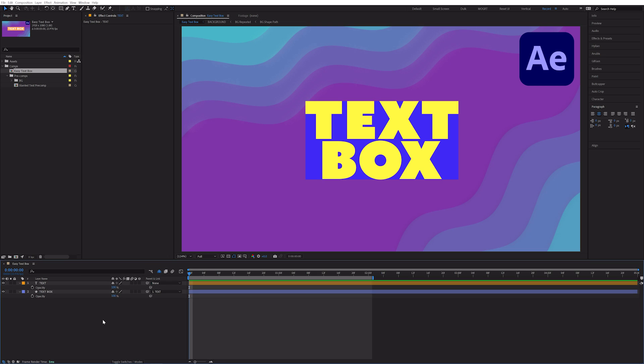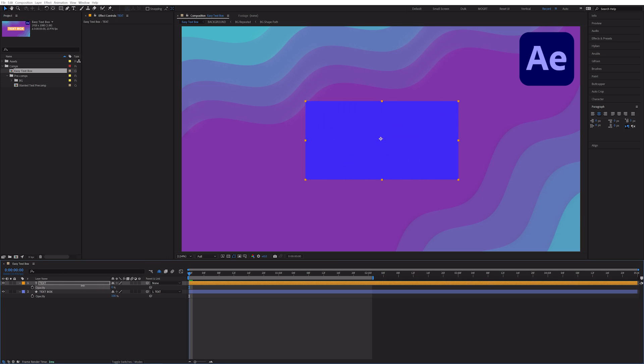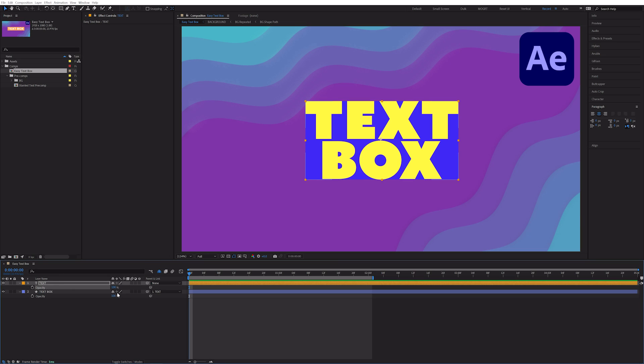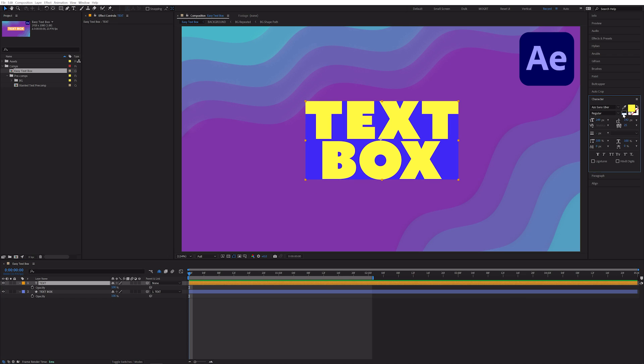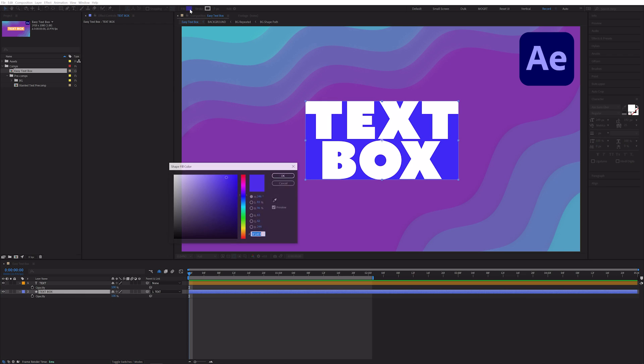Hit T on the keyboard to open up the opacity. This controls the transparency. We can control the opacity of our text layer separately from the opacity of our text box. And we can control the color of our text layer separately from the color of our text box.